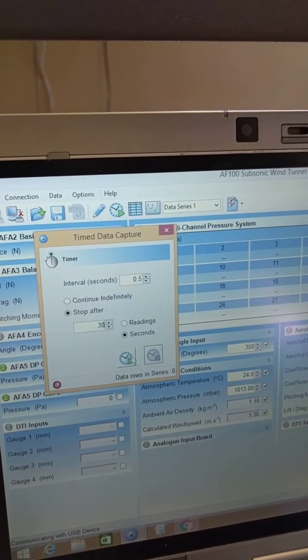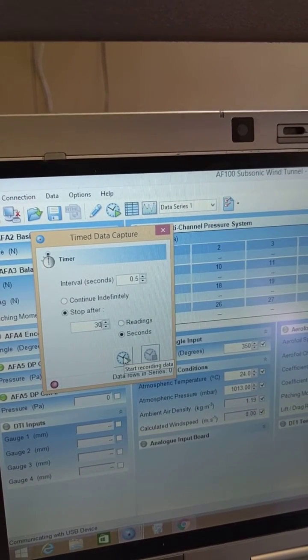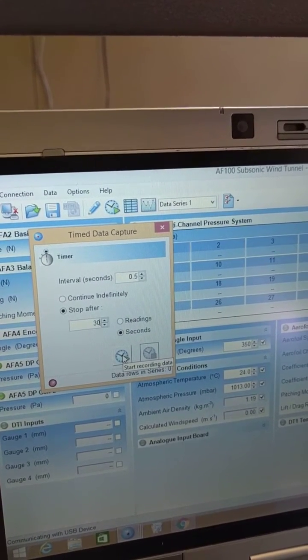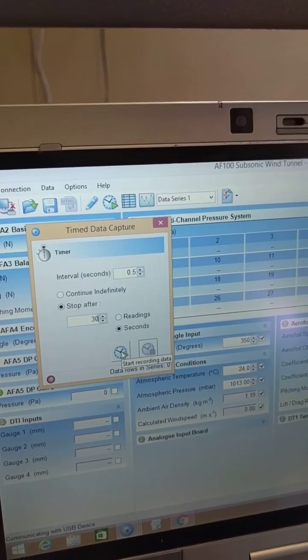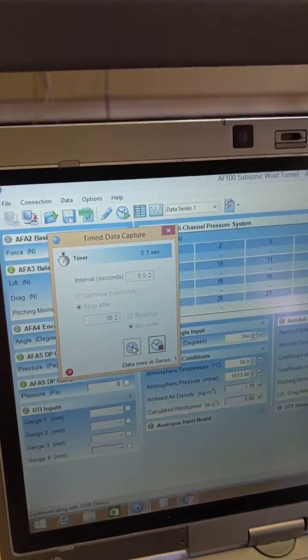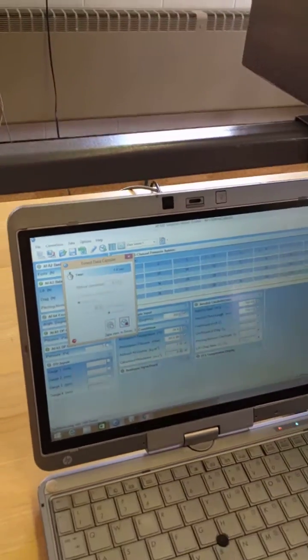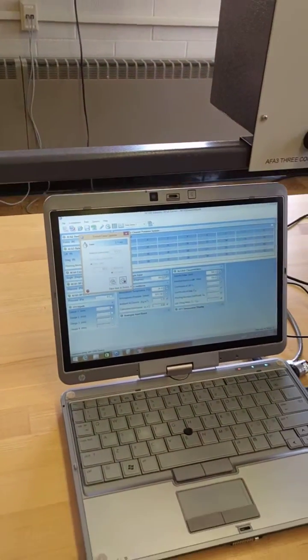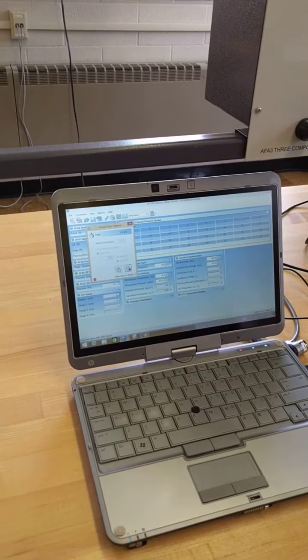After which, you press this icon that says start recording data, and then you're going to record data for 30 seconds.